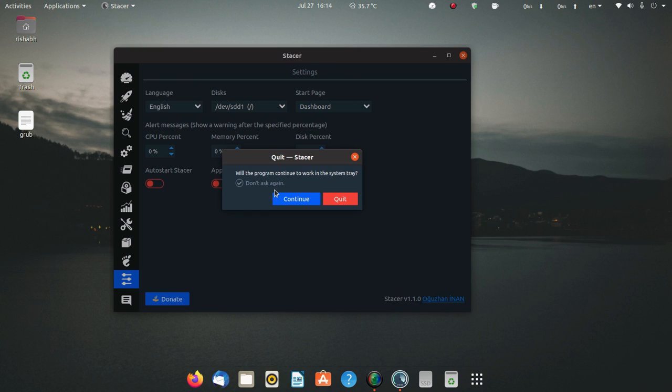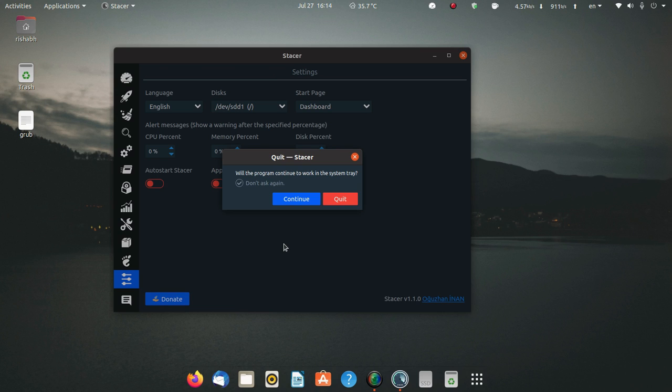One more thing: when quitting Stacer, it will ask you if you want to continue to work in the system tray. If you want it to run in the system tray, in the background, you can enable and continue here. Otherwise you can quit. It's up to you. I don't want to run it in the background to consume my system resources, so I'll quit here.